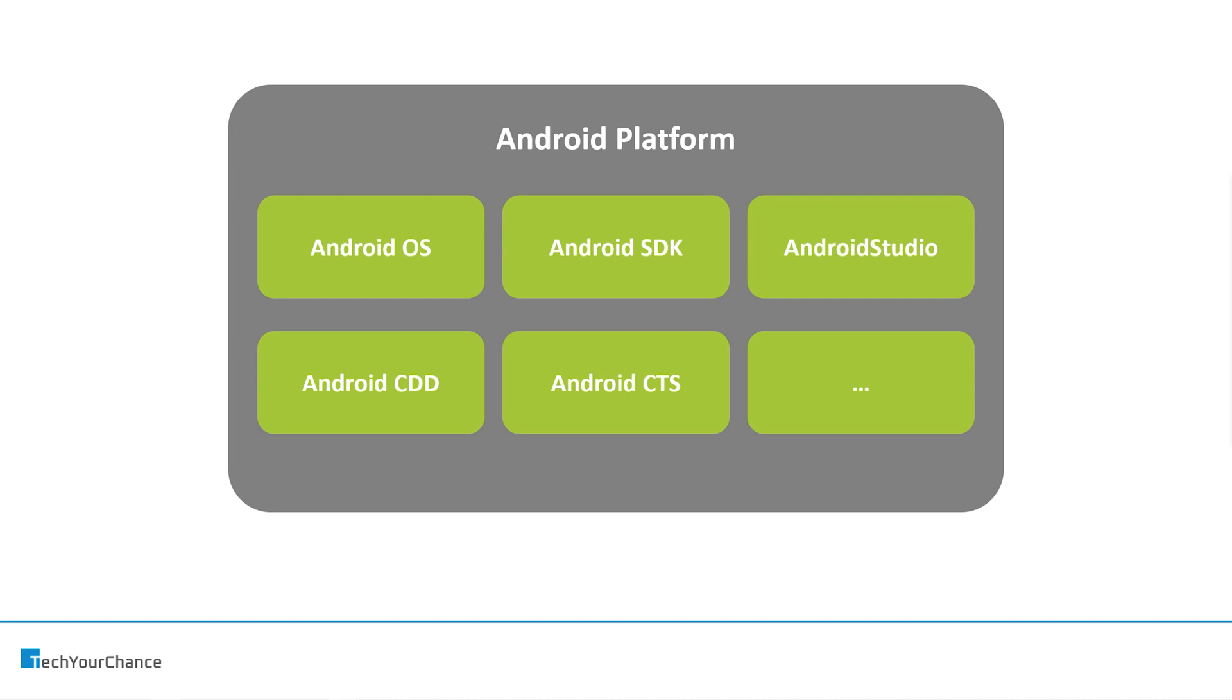So Android platform consists of Android operating system, that's the part that executes on end user devices. Android SDK, the topic of this video.